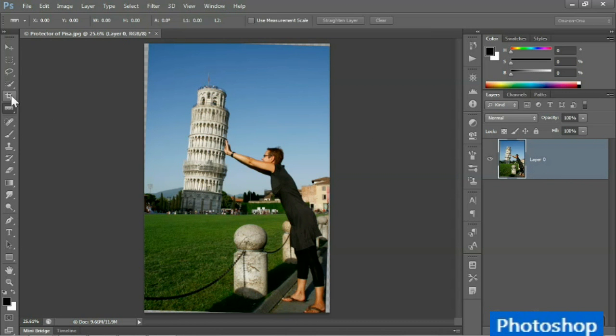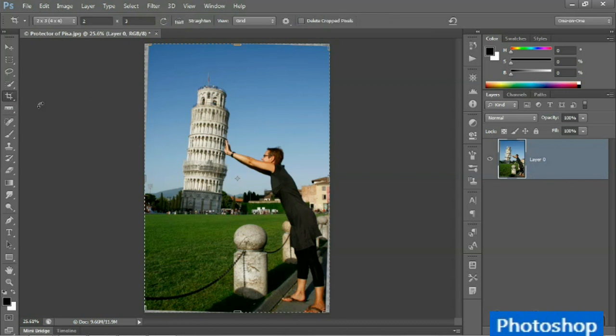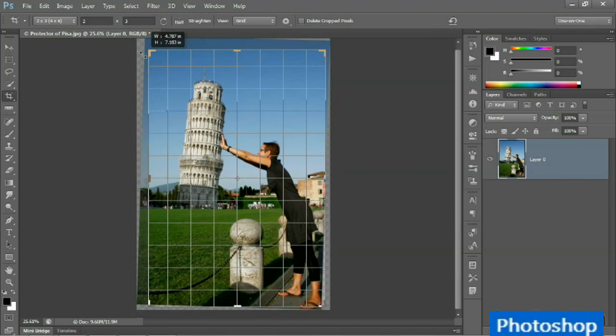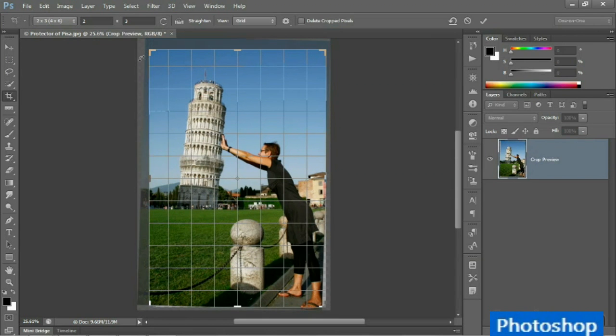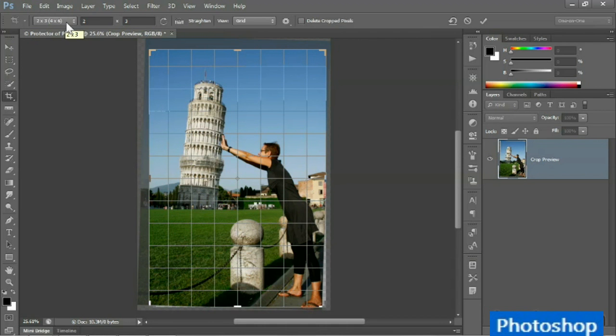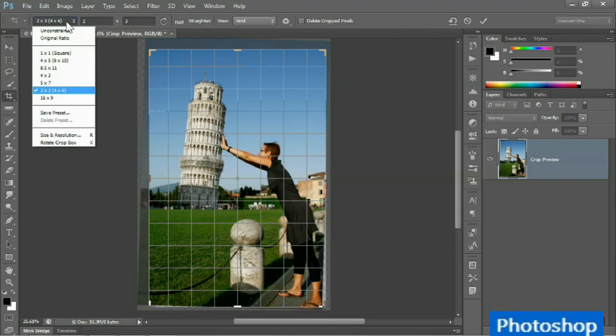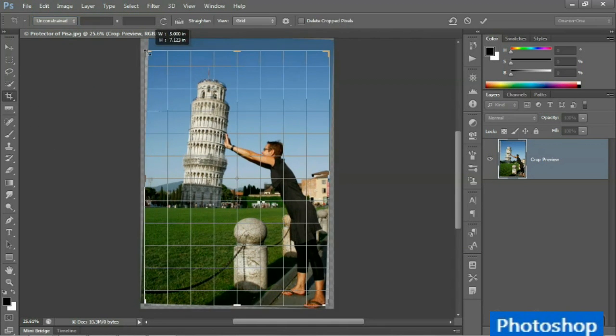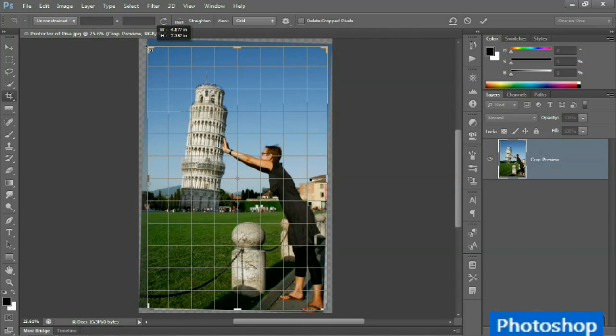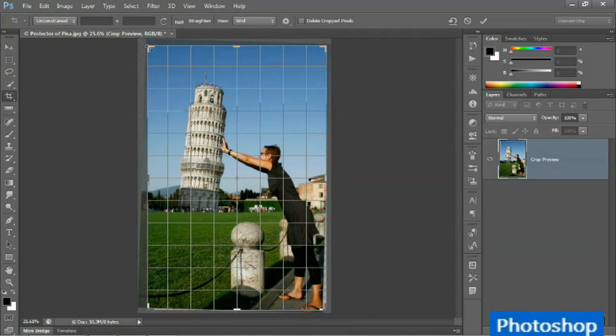You then have to return to the crop tool, at which point you can decide exactly what the crop boundary is going to look like. Now in my case I still have the 2x3 constraint active, so I'll go up here to this pop-up menu on the far left side of the options bar and switch it back to unconstrained. And now I can drag these crop handles as desired.